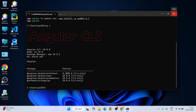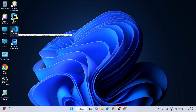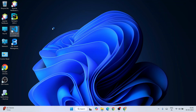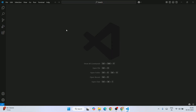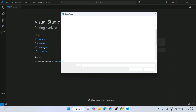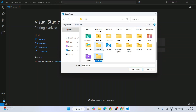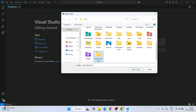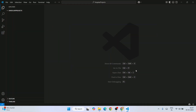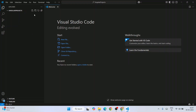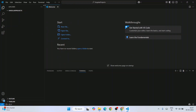Now it's time to create an Angular project. You also need to have Visual Studio Code installed. I've already shown how to install it in a previous video, so you can refer to that if needed. Open Visual Studio Code, click on 'Open Folder', create a new folder and name it 'angular-projects'. All the Angular projects we create will go into this folder. Select the folder so it opens in VS Code.